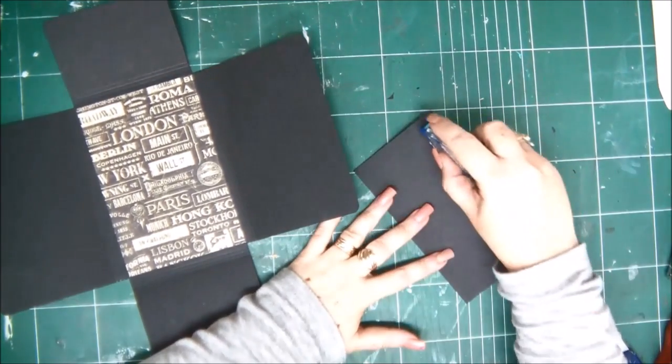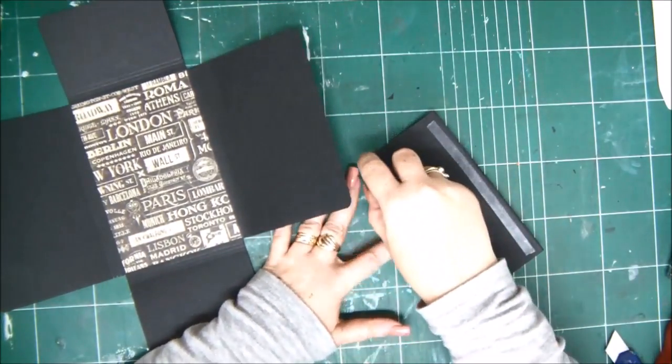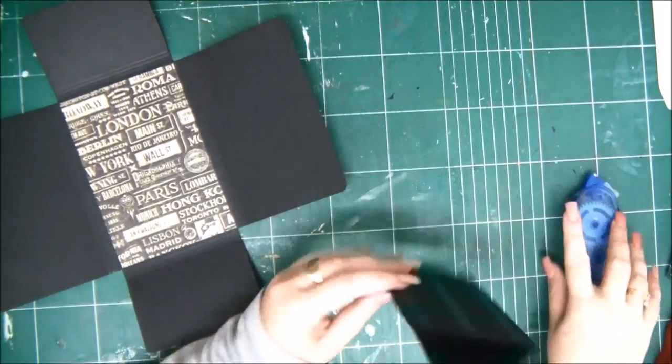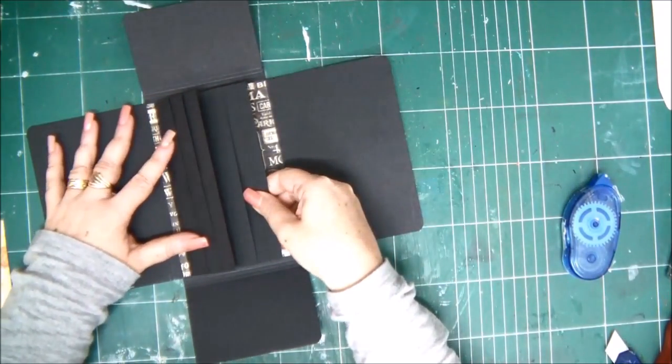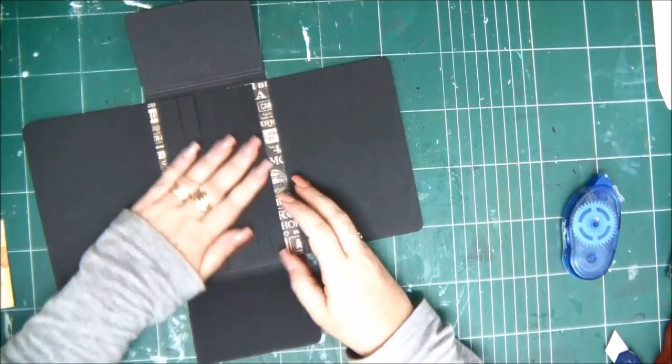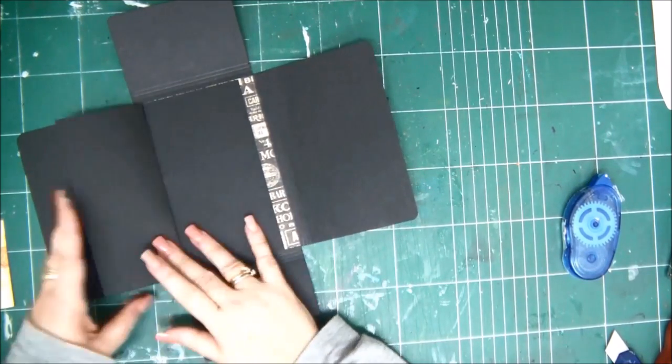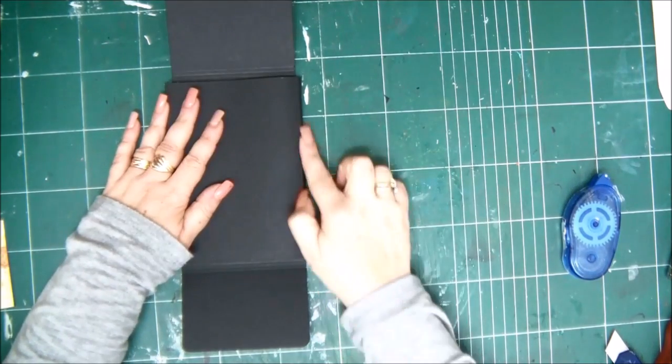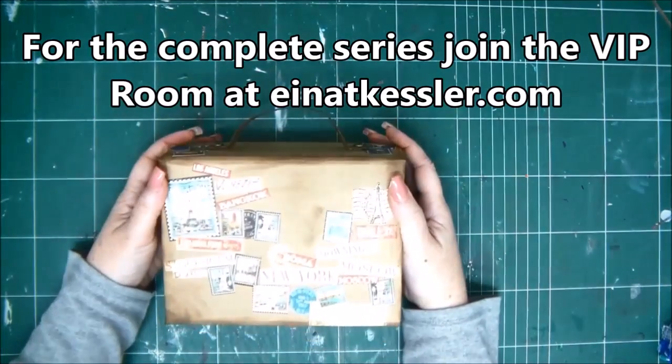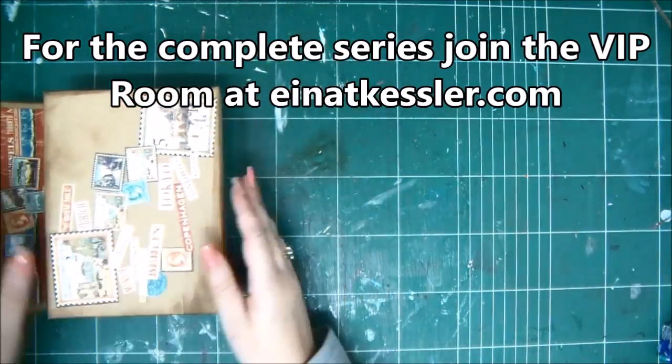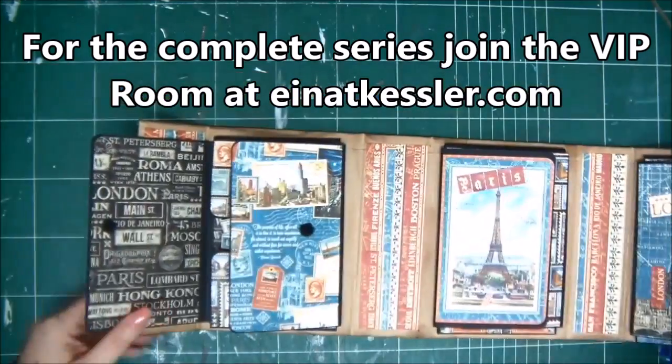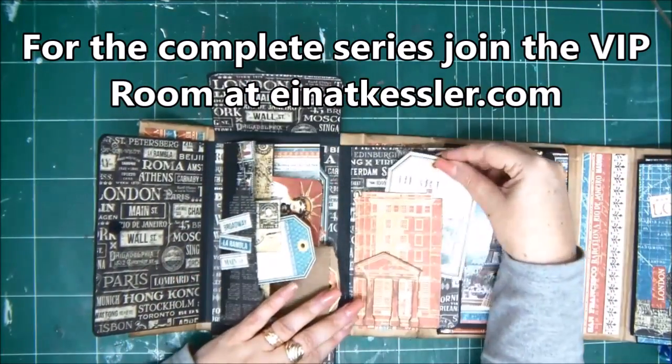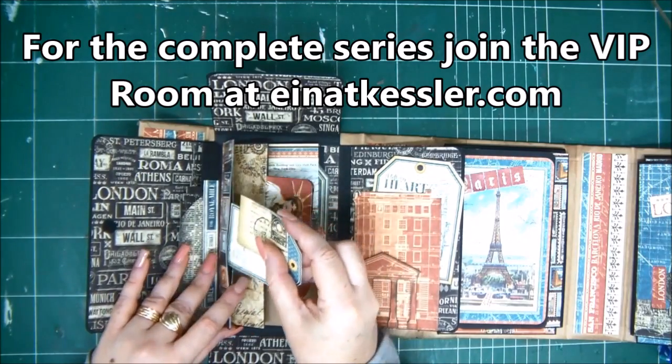You put the glue on the back of your little six flap booklet and simply glue it in the center of the folder. If you want to see the rest of the series and how I created the entire mini album, you can enjoy the VIP room at anattkessler.com and then see all the goodies and all the mechanisms and inserts that I created in this mini album. So you have the link under the video and I hope to see you there.